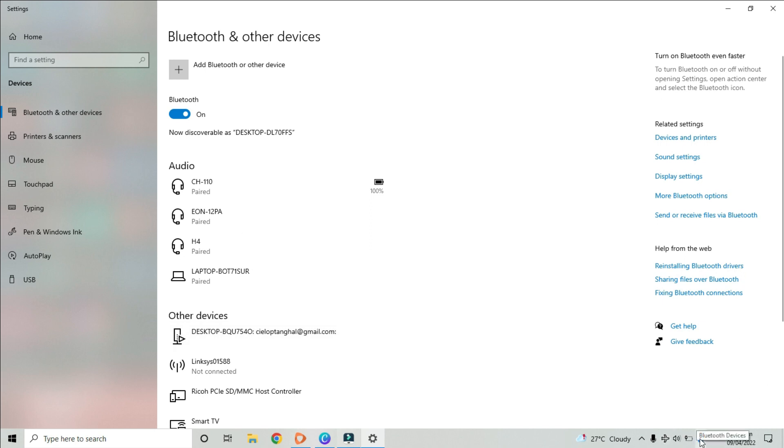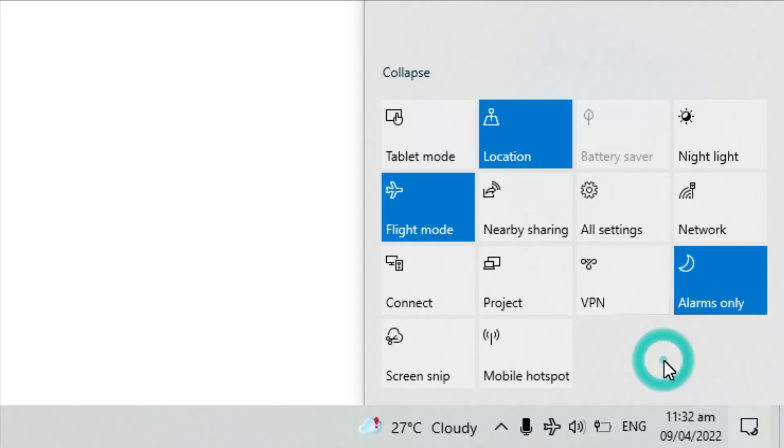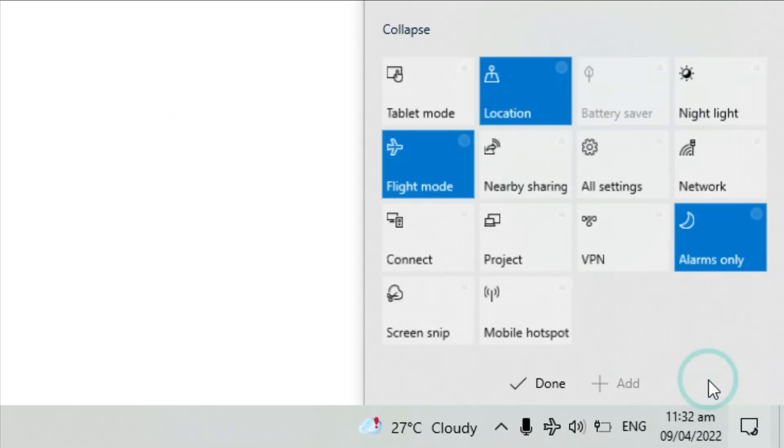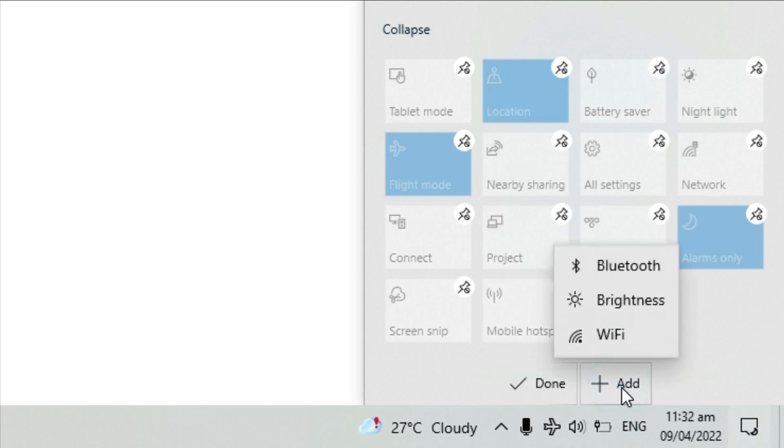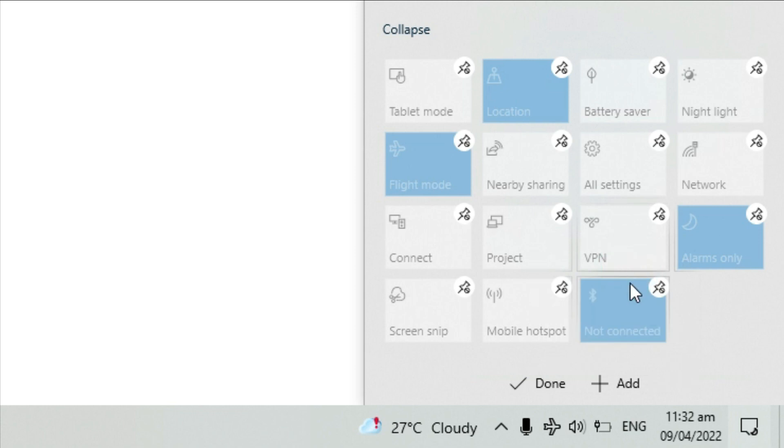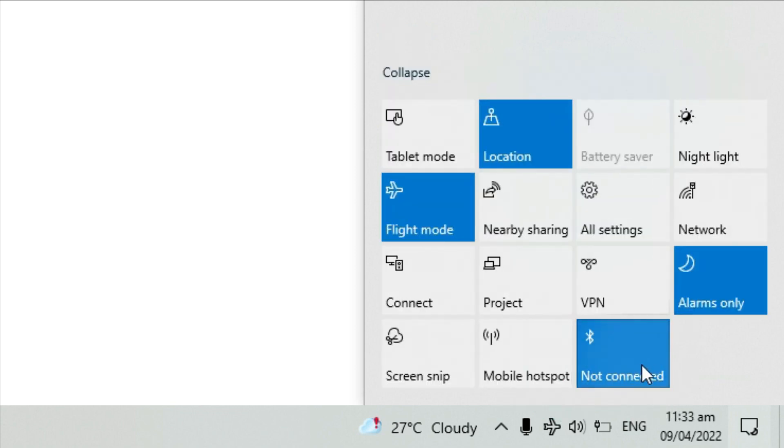Now, what if you want your Bluetooth icon displayed in your quick menu options? Right click on this part here and click edit. Click add and choose Bluetooth and click done. You can now see your Bluetooth together with all other icons.